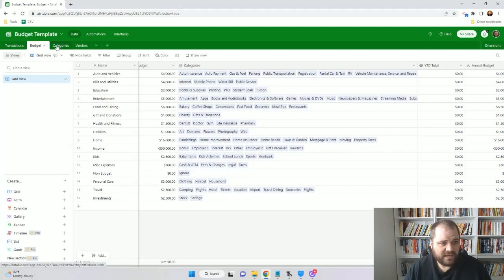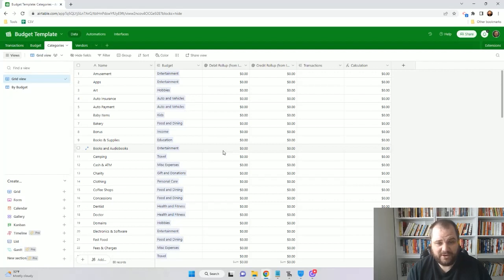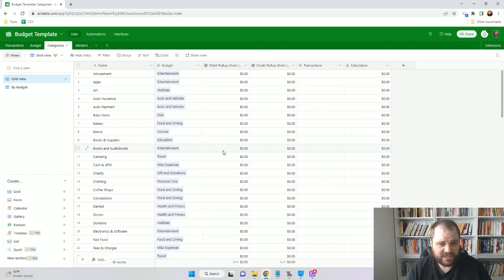Moving on to the categories tab — these are the more granular areas that will make up your budget, and it's a really great way to track where your spending is going. So instead of just saying I spent this amount on food, I can see how much was on grocery, how much was on fast food, how much was on coffee, etc. This gives you great insights into how you're actually spending money that rolls up into those budgets.